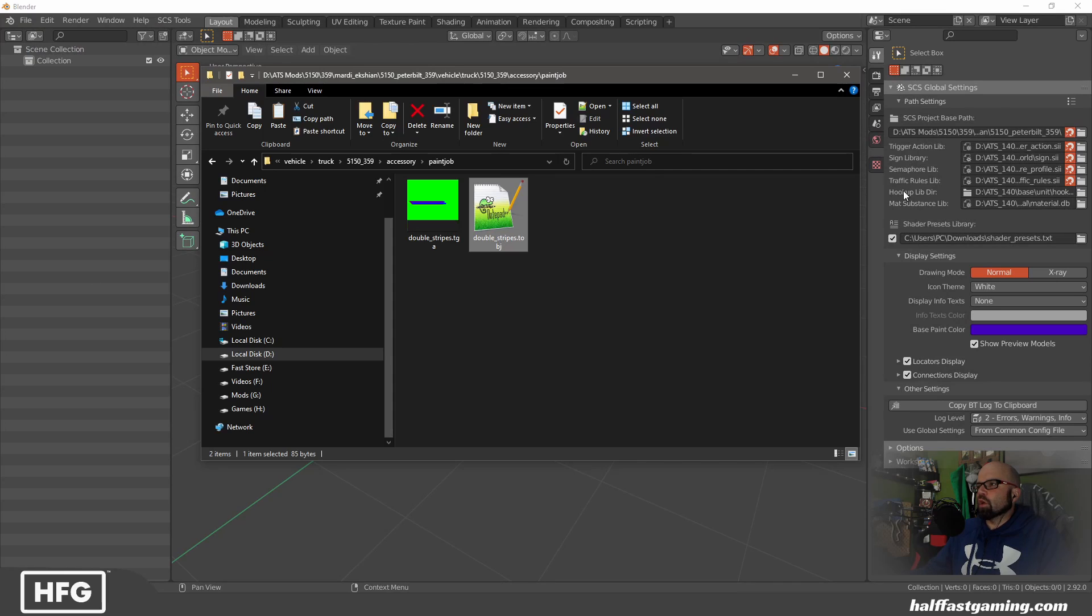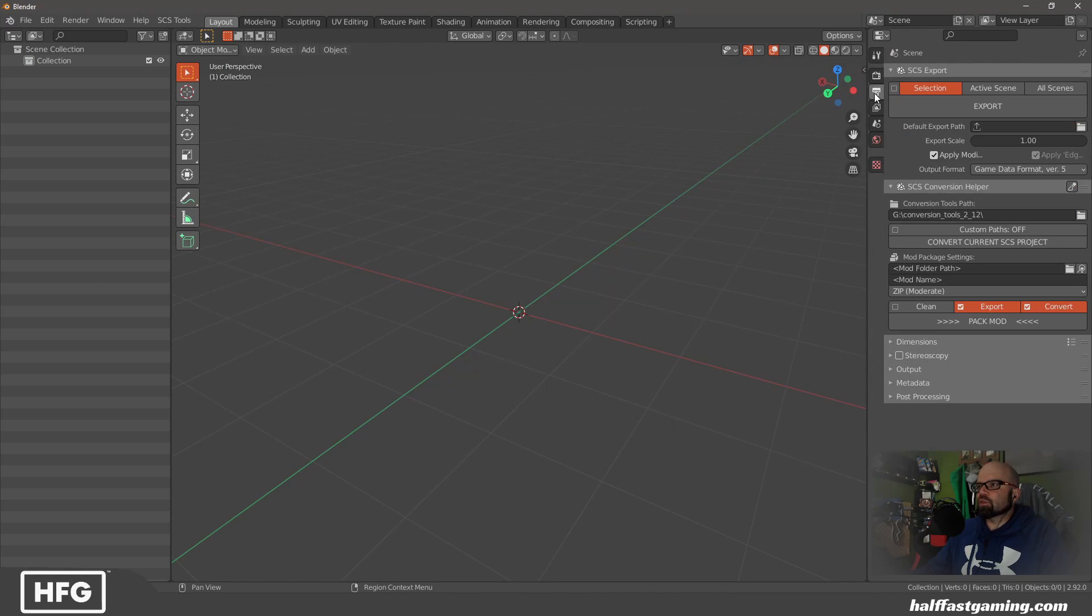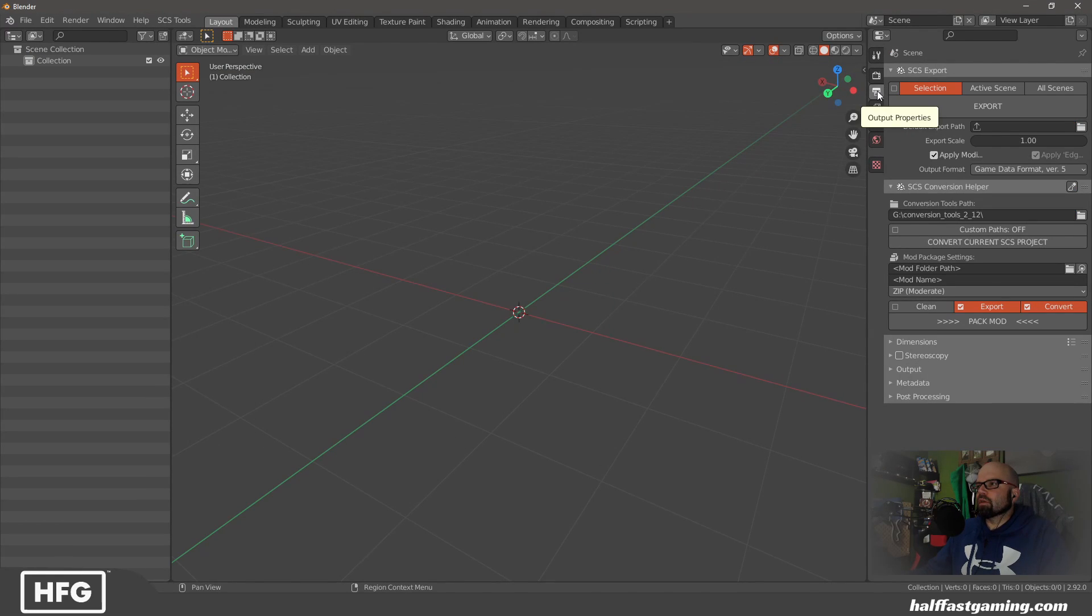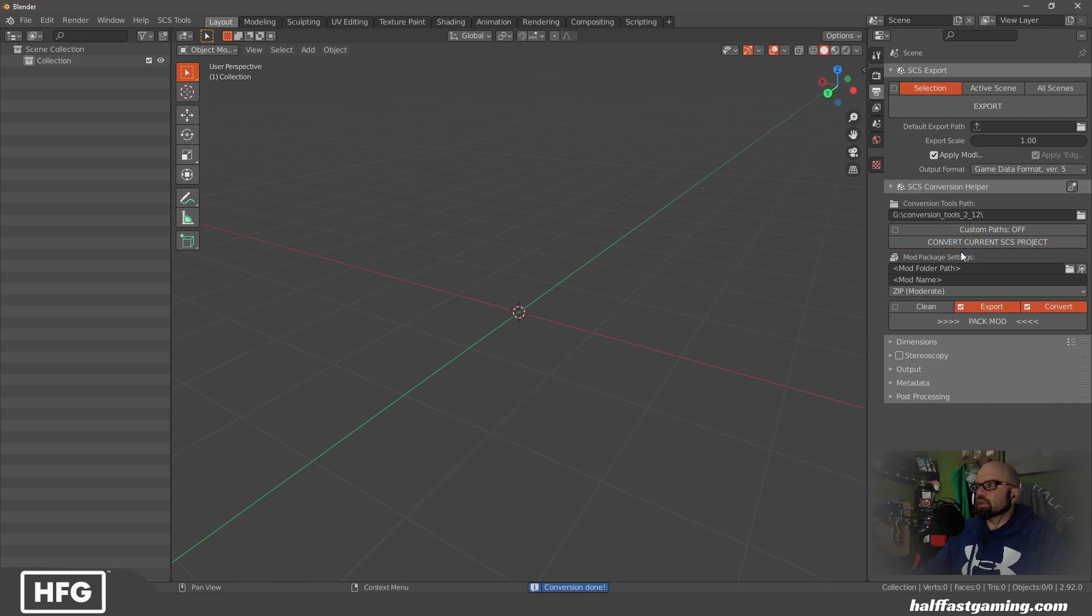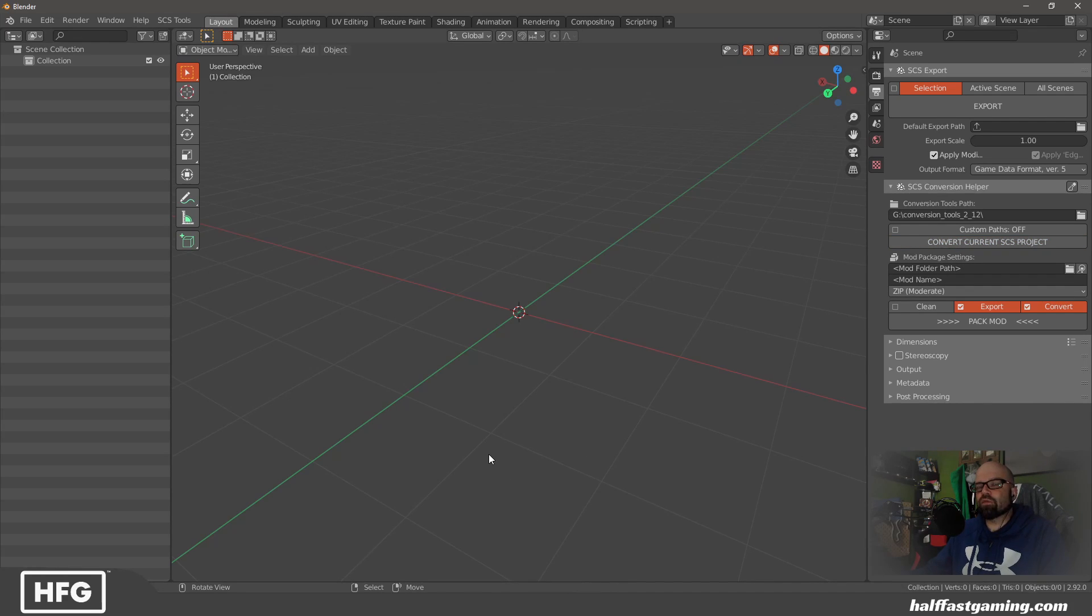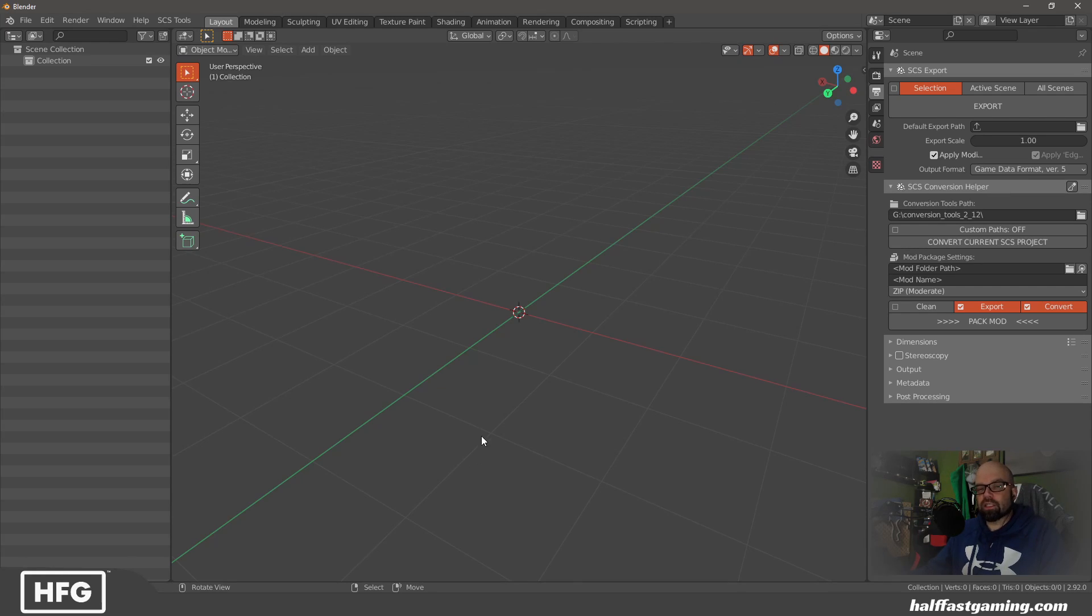So all we're going to do now that we have that sorted is we're going to go over to the output properties tab and convert the SCS project. What is that going to do? It's going to take that TGA file and the TOBJ and convert them into in-game-ready files. It's going to make it a DDS, and it's going to make the TOBJ a hexadecimal TOBJ and not a plain text only, so the game can read it.